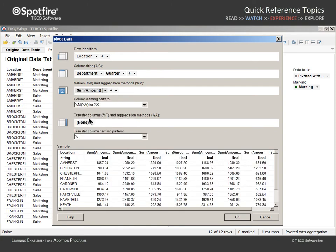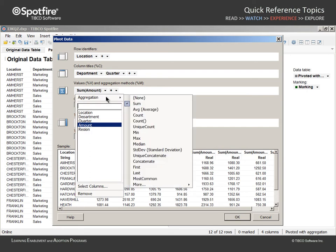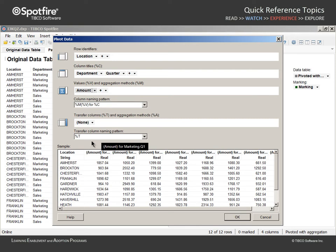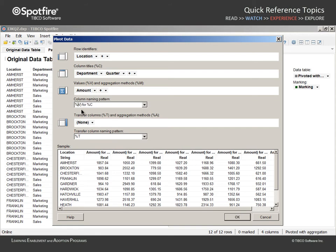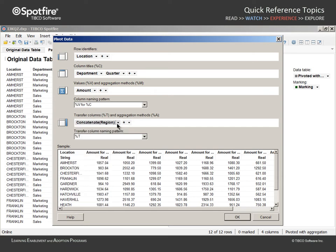Because Location, Department, and Quarter uniquely identify each amount value, the aggregation is no longer necessary. Therefore, we will change the aggregation to None. The column naming pattern currently puts Amount inside parentheses, which seems unnecessary without any aggregation. So we can edit the column naming pattern to remove the %M and the parentheses, and the resulting column names are cleaner. Finally, let's include Region as a transfer column.